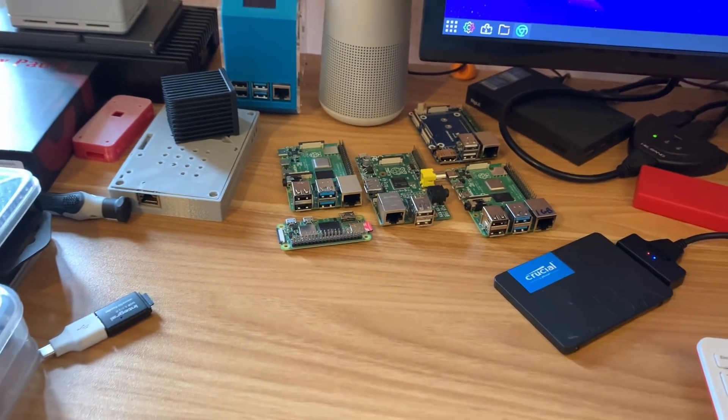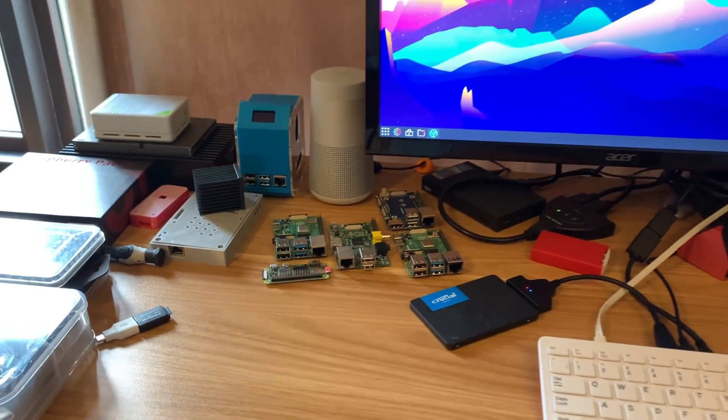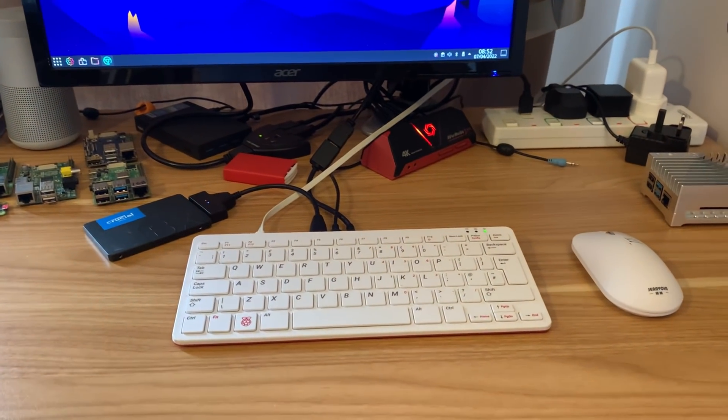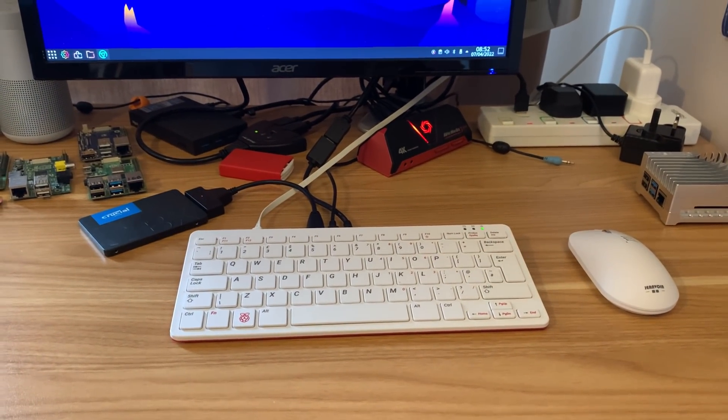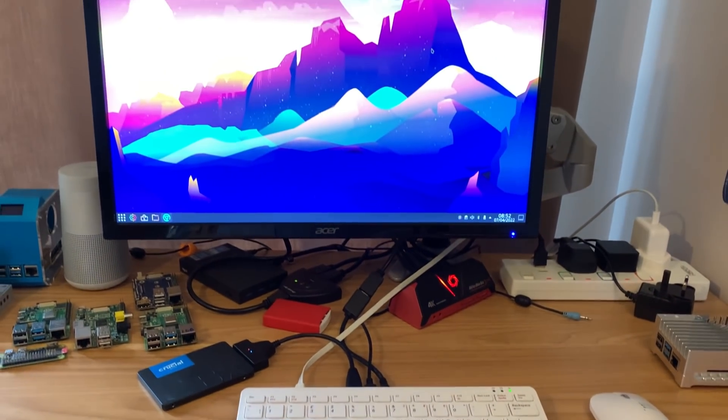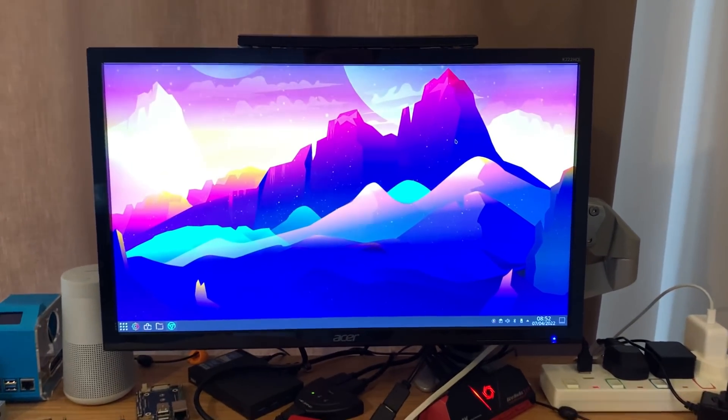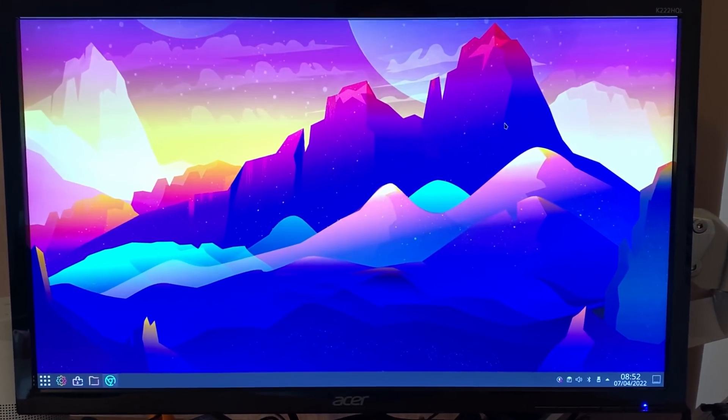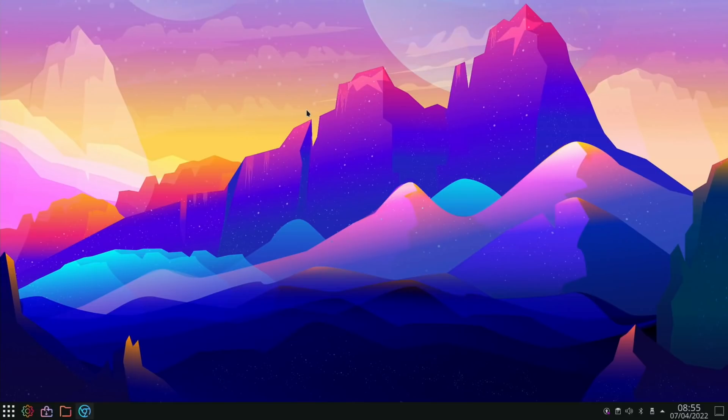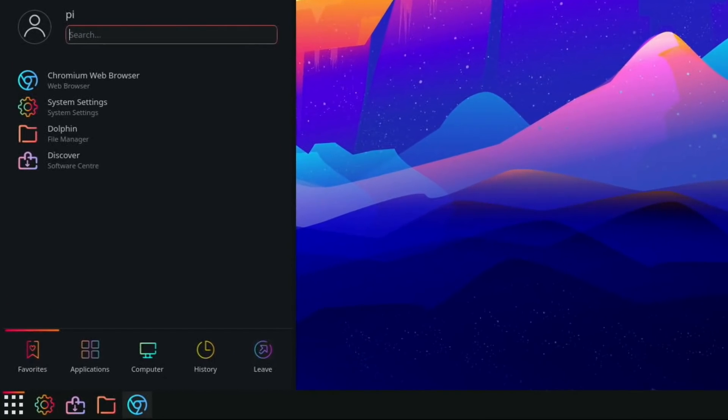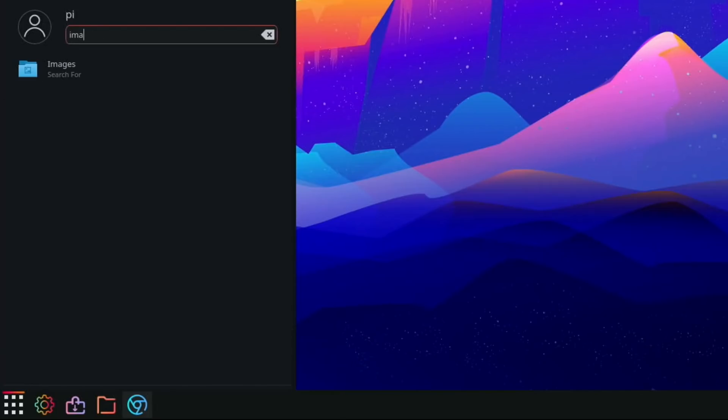Okay, so PI news episode 55. For this I'm using my PI 400 with Raspberry Pi OS 64-bit using the KDE desktop. Before I start the news, I wanted to mention about this KDE desktop. I usually search for apps by pressing the Windows key and then start typing, so if I start typing imager it would come up.